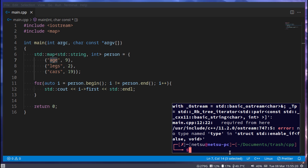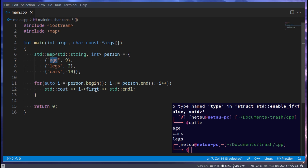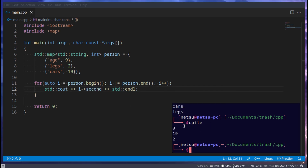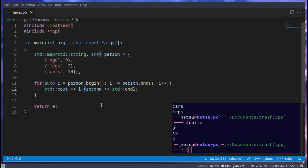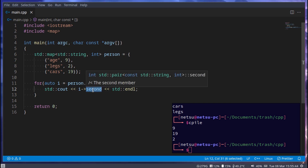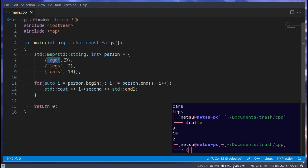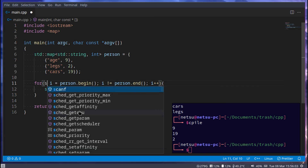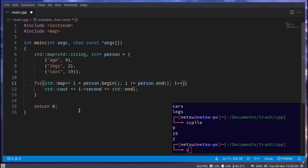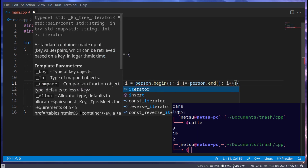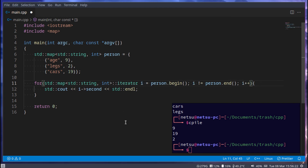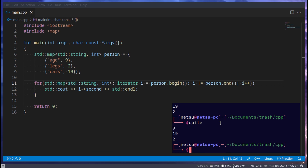Instead, we access the elements using 'i->first' and 'i->second'. Using 'i->first' returns the key — so we'll get 'age', 'cars', 'legs'. Using 'i->second' returns the corresponding value. The arrow operator lets us get the first and second values of each pair. If you want to know what 'auto' actually is here, it's 'std::map<std::string, int>::iterator' — that's just what auto fills in for us.